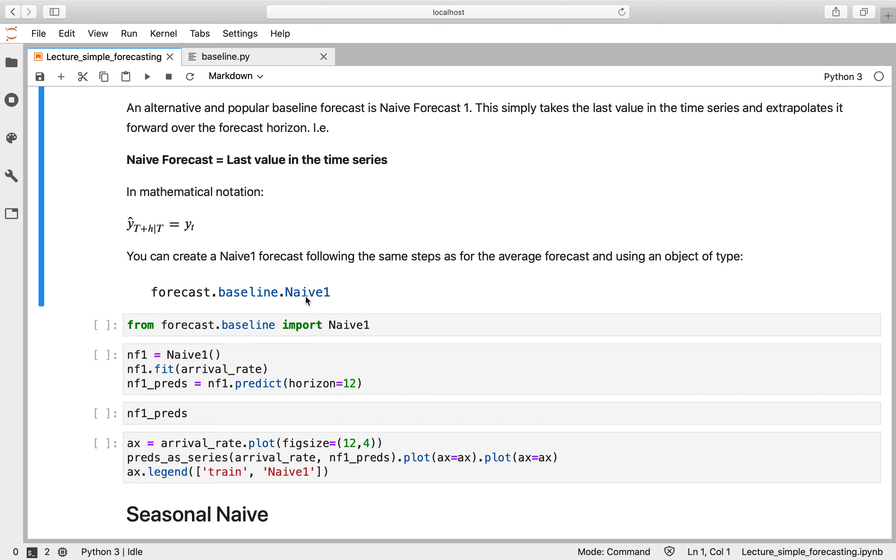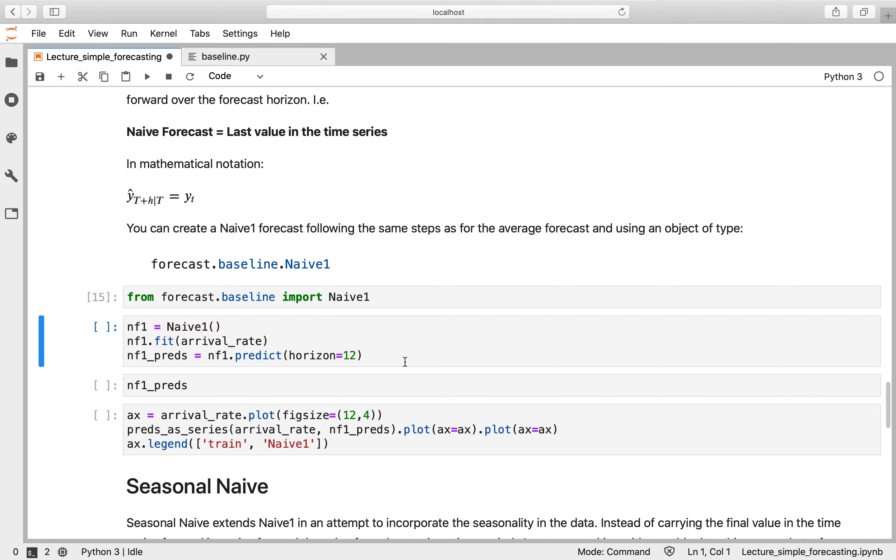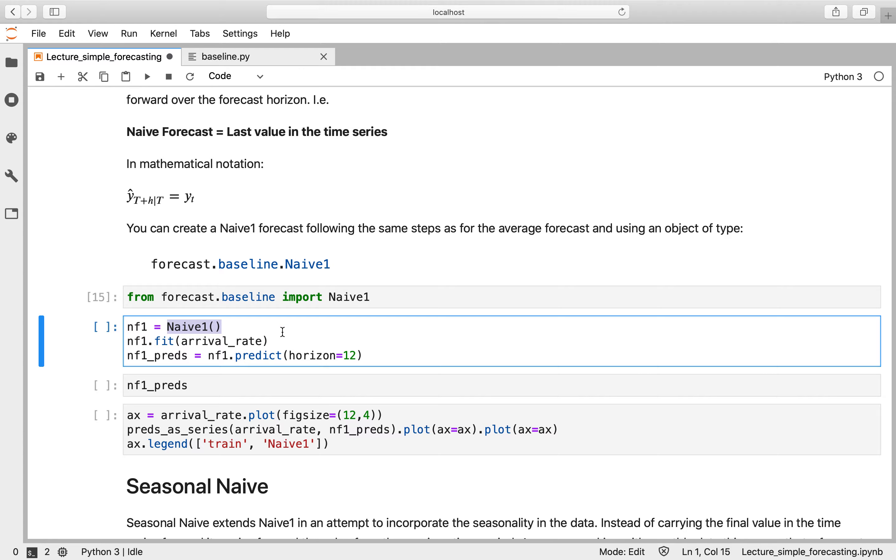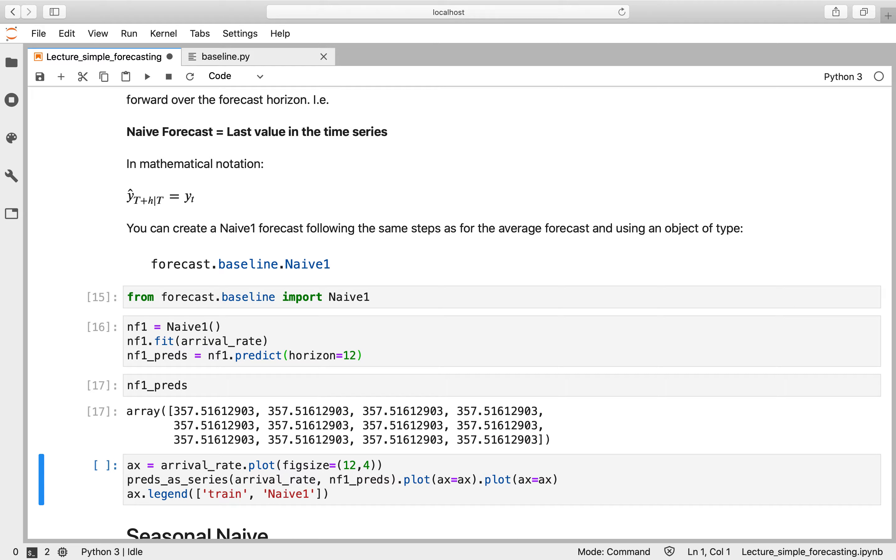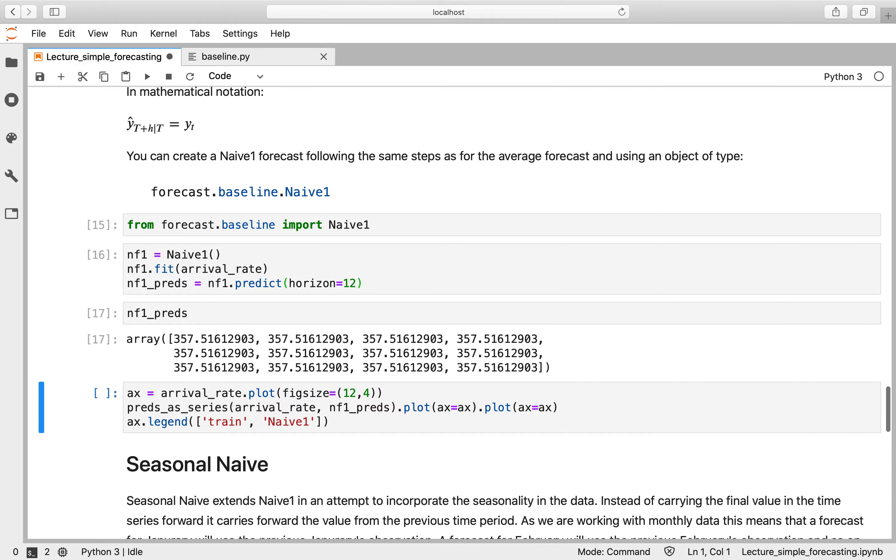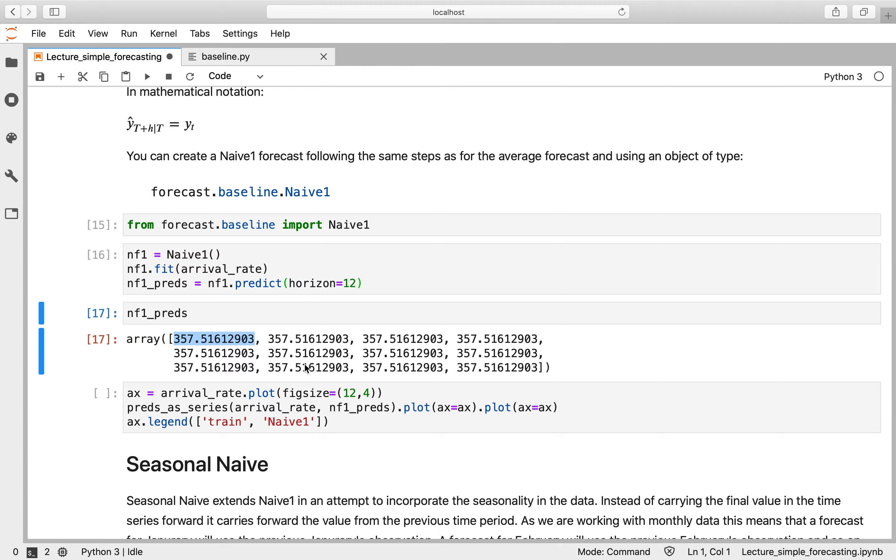So again, we have a very simple helper class to make that forecast for us. It's called naive one, contained within the forecast.baseline module. So we'll import that—exactly the same three steps. We create a naive one object, again there's no parameters to pass in here, there's no hyper parameters for this method. And we're going to fit our arrival rate data to it, and we're going to predict the next 12 months, storing those predictions in a variable called nf1_preds. Let's have a look at those. And again, it's a numpy vector of length 12 with all the same values in it, and that value happens to be the last historical value that we saw within our time series.